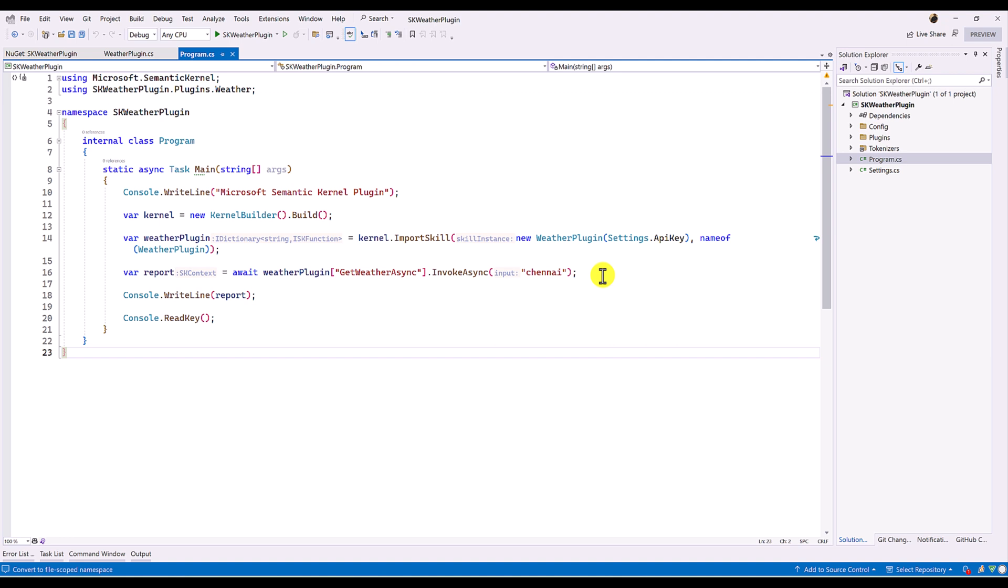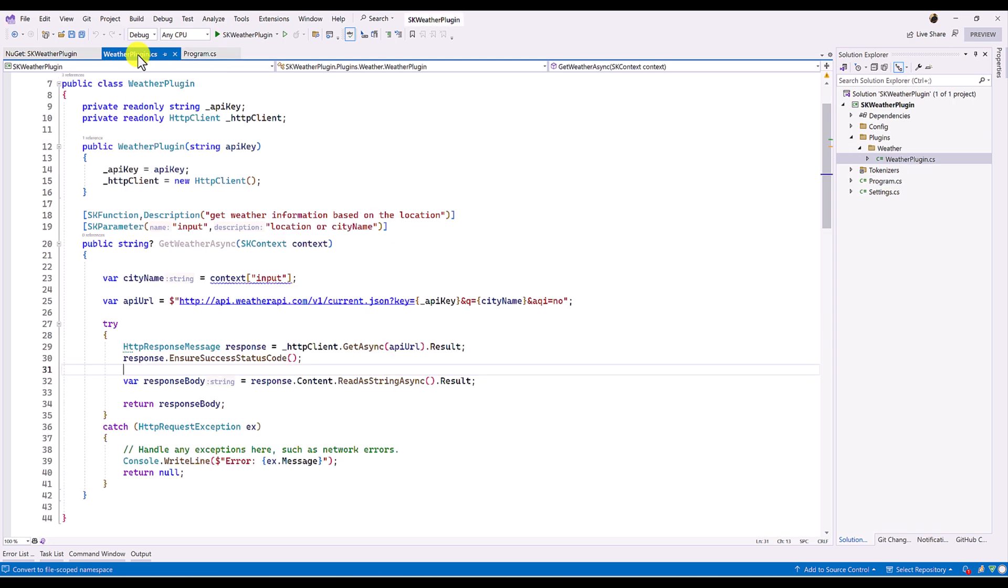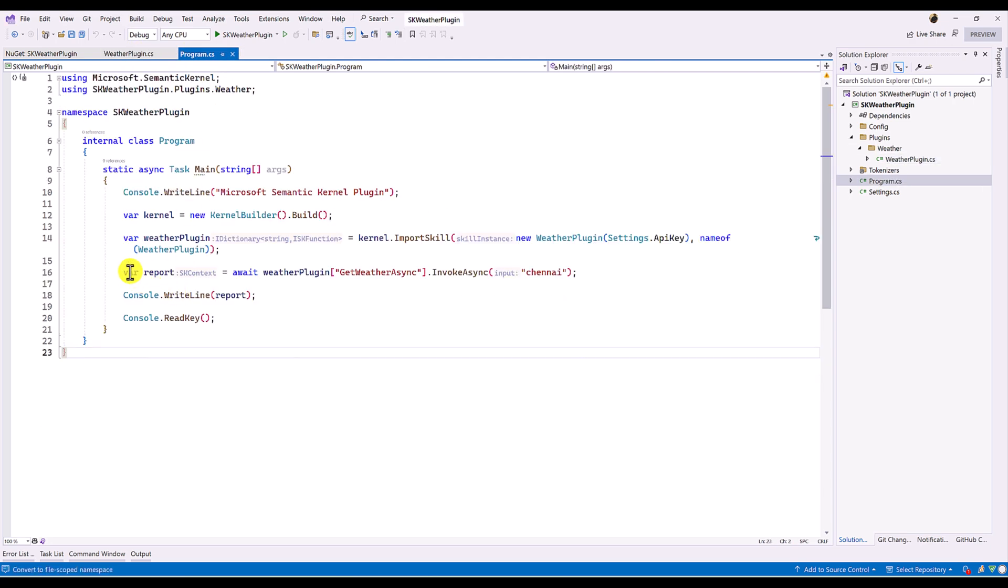Hello guys, welcome to my video series tutorial to talk about Microsoft Semantic Kernel SDK. In our last video, we talked about how to create plugin in Microsoft Semantic Kernel and how to call the plugin in our main application.